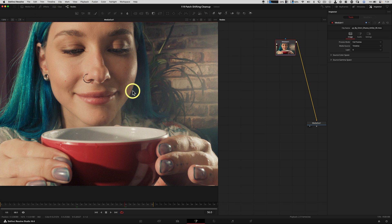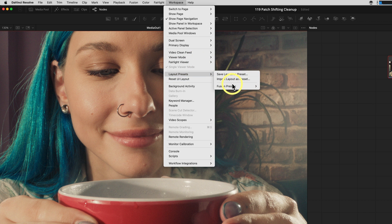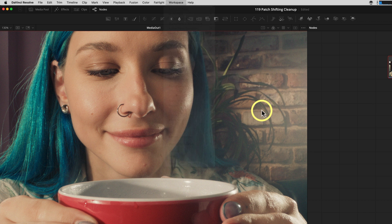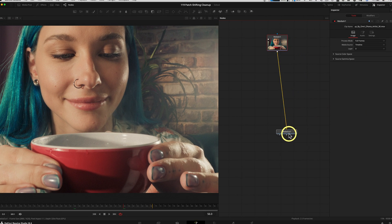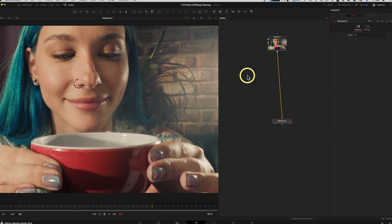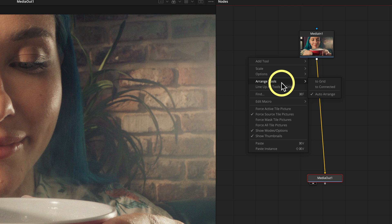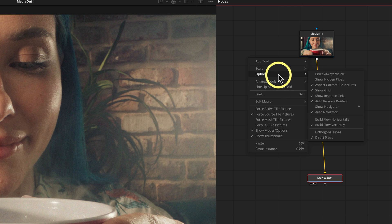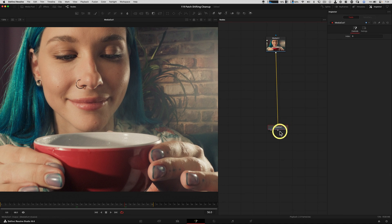The way you get to mid-flow is Workspace > Layout Presets > Fusion Presets, then choose mid-flow. That gives you this top-down area to work with a bigger single viewer on the left. In the nodes grid area, if you hit Control, you have an option called Build Flow Vertically — just another useful thing to know about, and that's how I like to work.